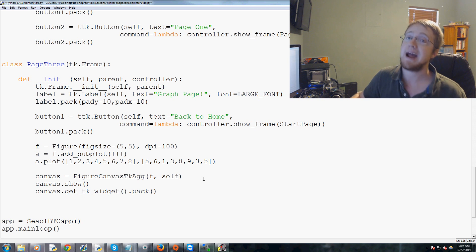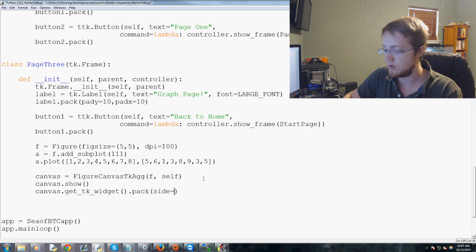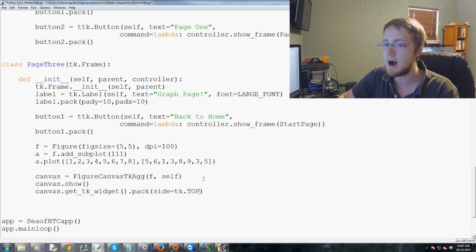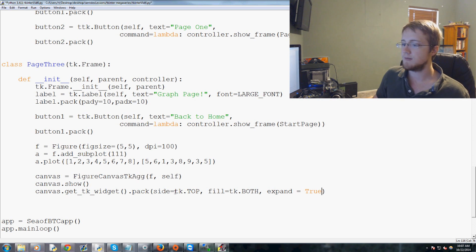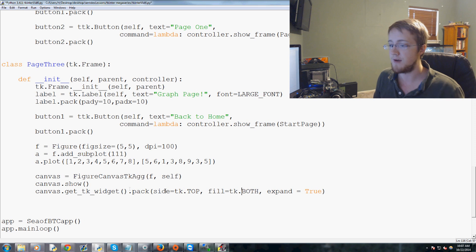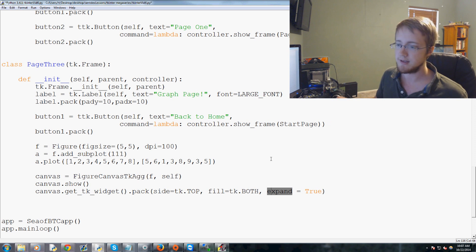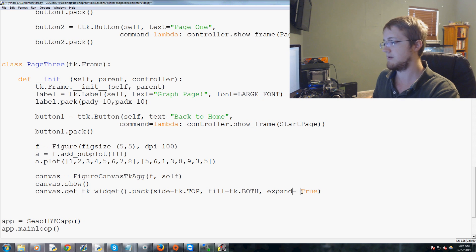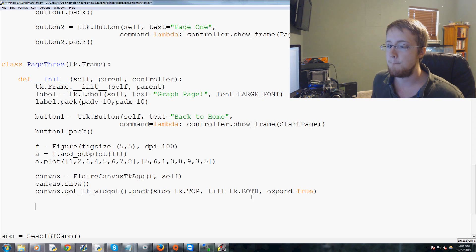Then we pack the canvas widget into tkinter: 'canvas.get_tk_widget().pack(side=tk.TOP, fill=tk.BOTH, expand=True)'. This orients it to the top, fill means it fills the available space, and expand means the widget will expand to any remaining whitespace.